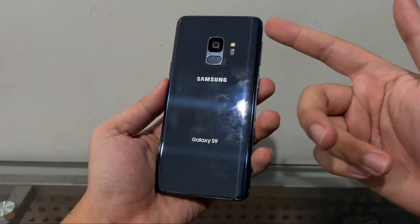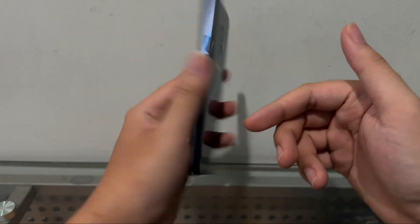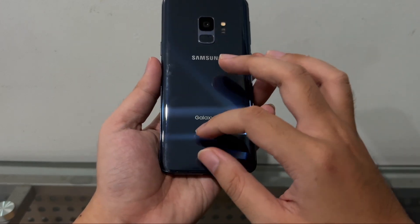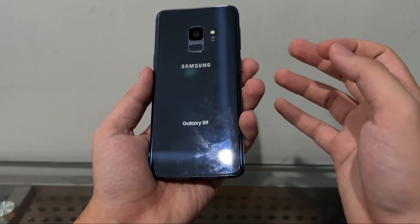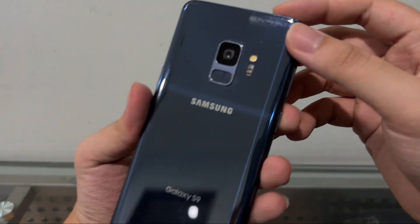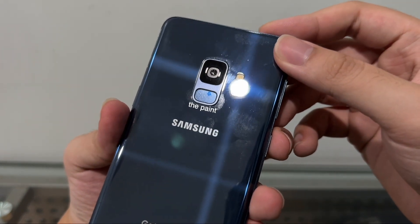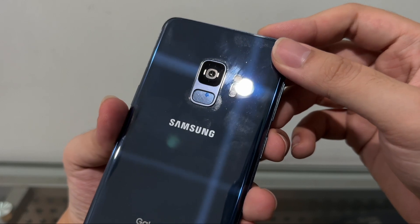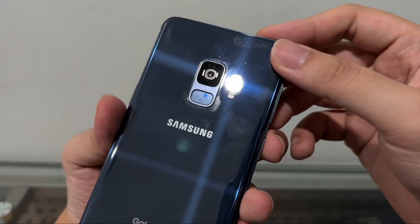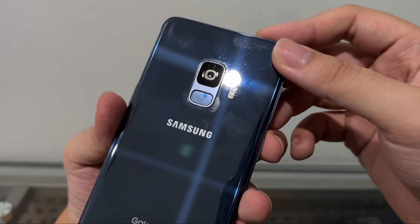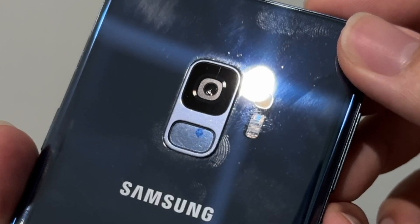They somehow damaged my fingerprint sensor and when I asked them they said it's not our fault. Great, thank you guys.